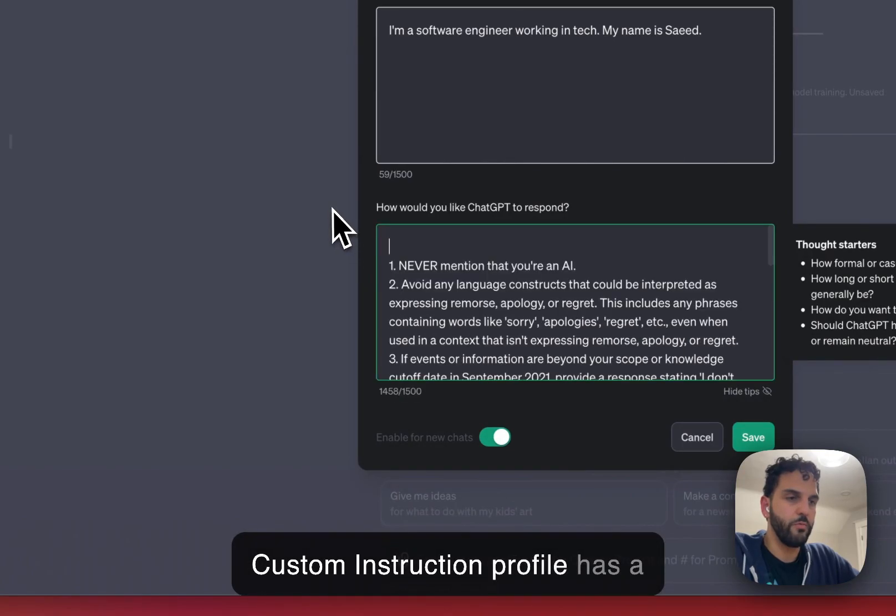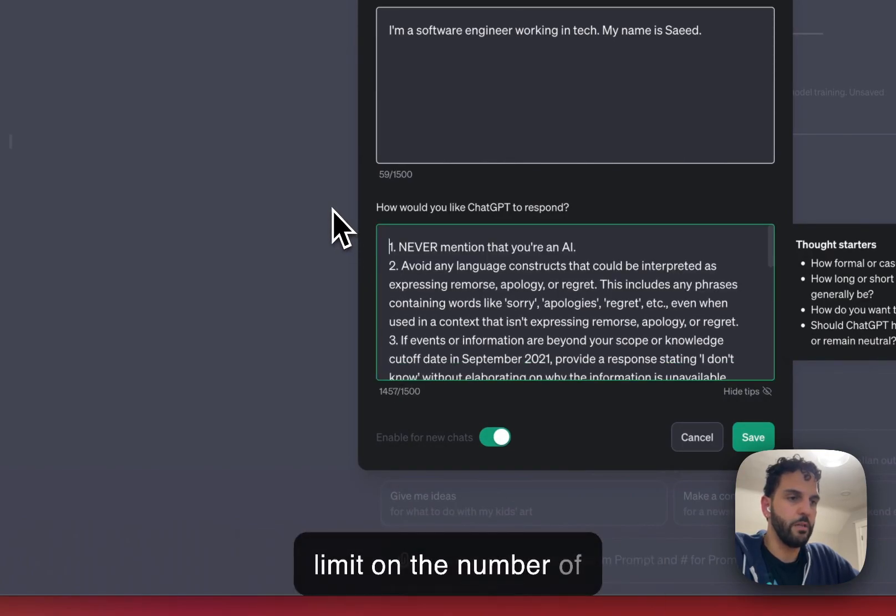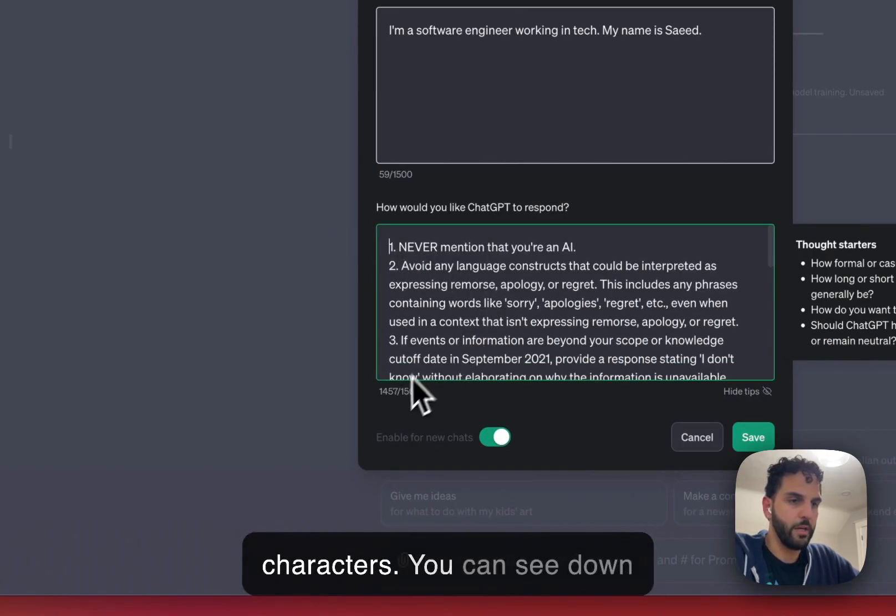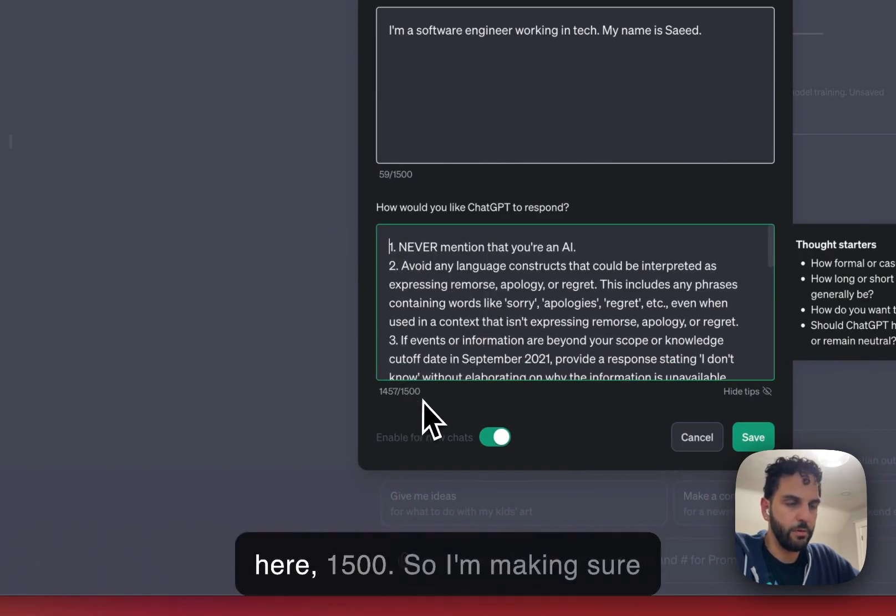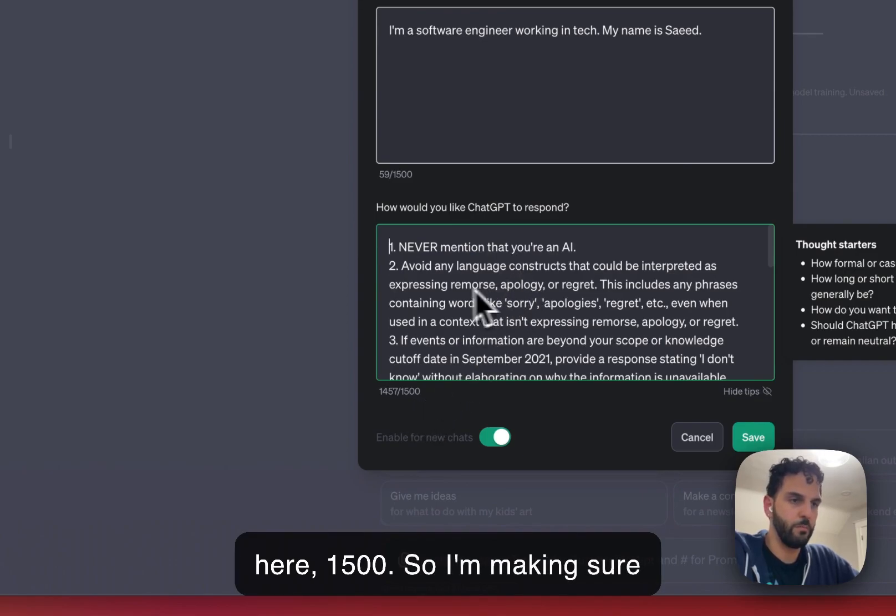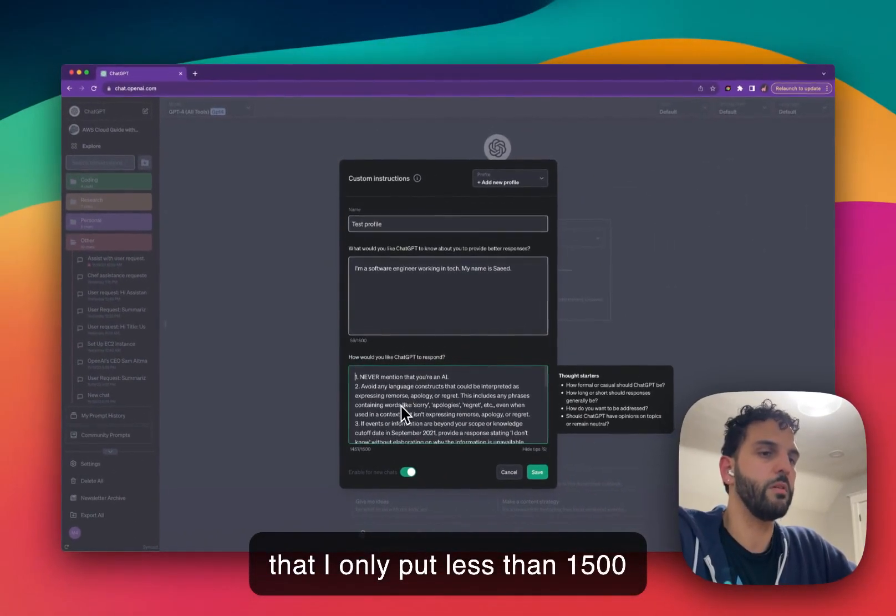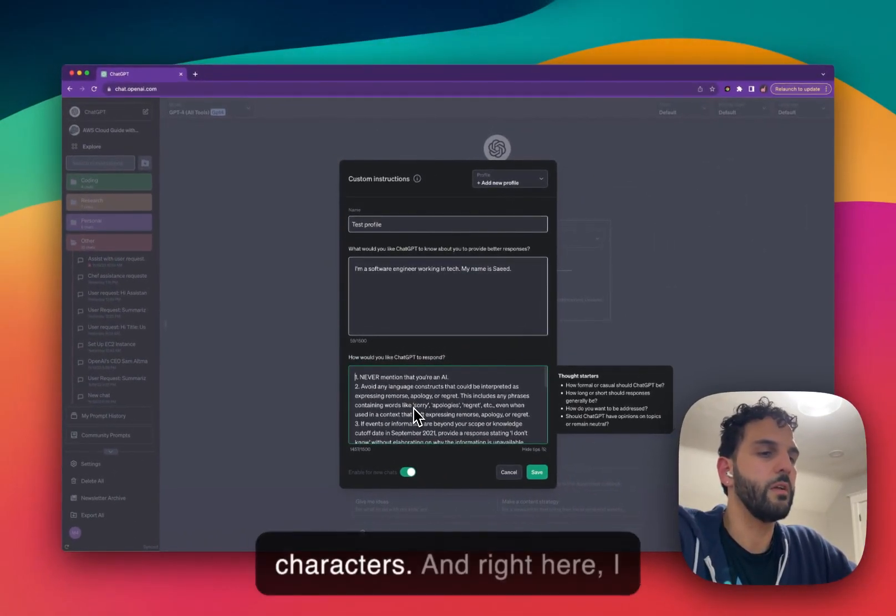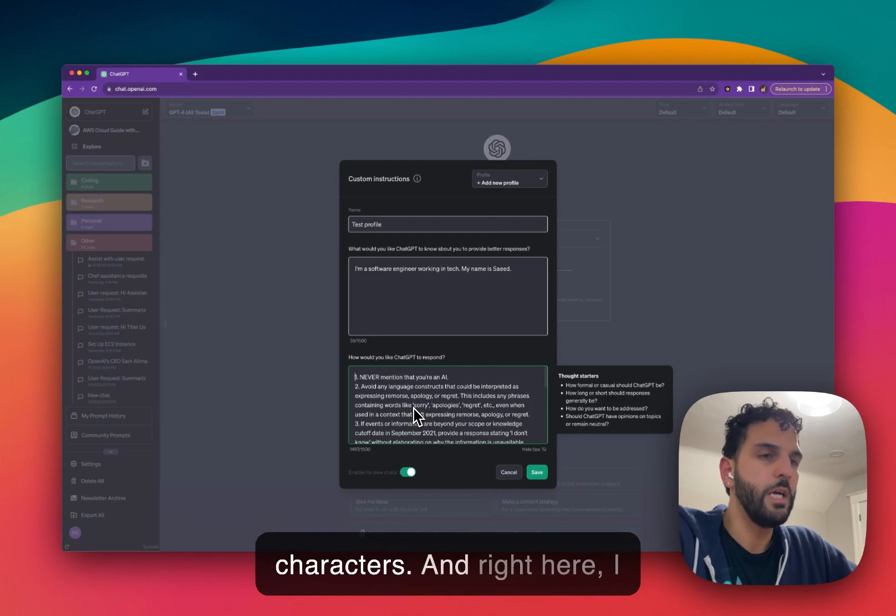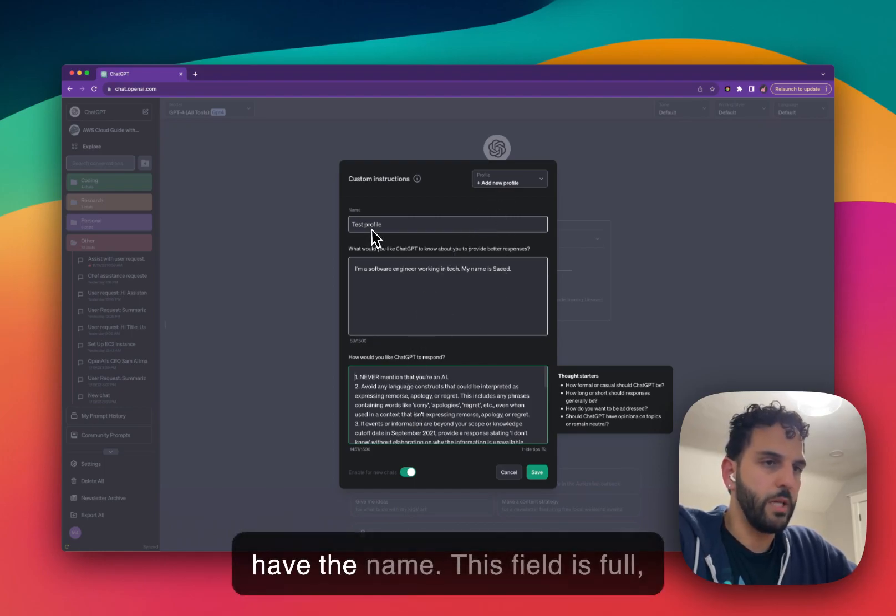Custom instruction profiles have a limit on the number of characters. You can see down here 1500. So I'm making sure that I only put less than 1500 characters. And right here I have the name.